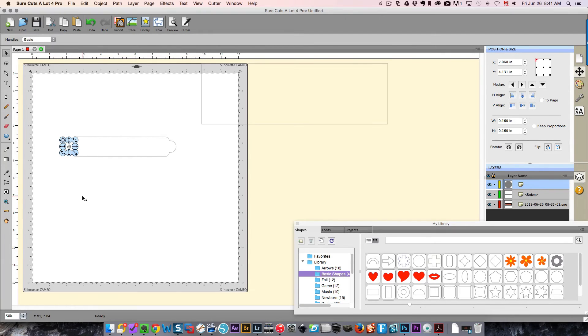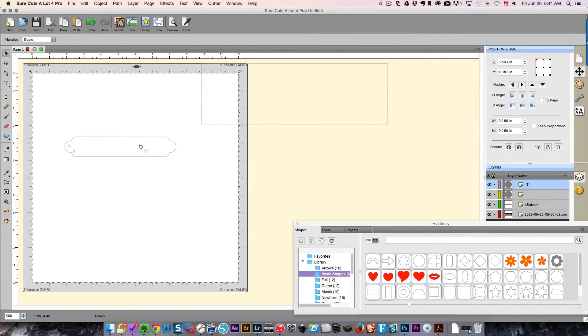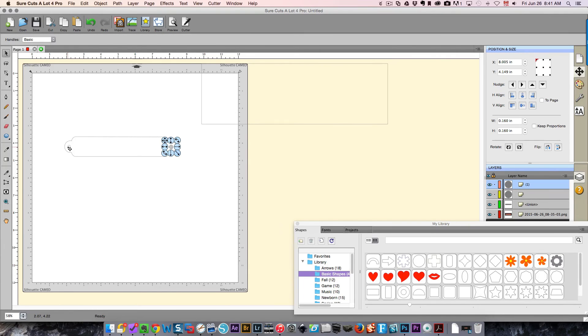I'm going to take my little circle and press Command C to copy and then Command V to paste it. I'm going to drag this over to here. I should have just used this one because I need to move it up as well.